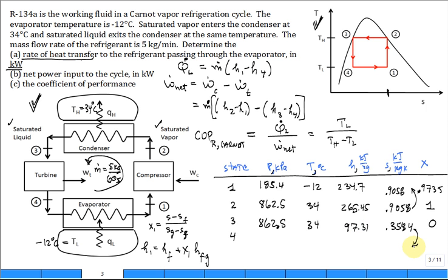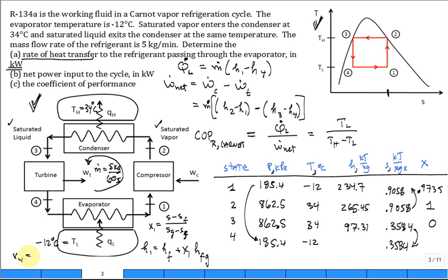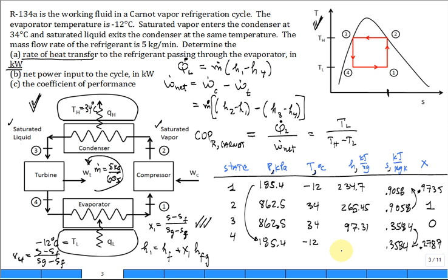The expansion through the turbine from state three to four is isentropic, so S4 = 0.3584 kJ/kg·K. The pressure drops to 185.4 kPa at -12°C. Using x4 = (S - S_F) / (S_G - S_F), the quality at state four is 0.2787 — just under 30%. The enthalpy at state four is h4 = 91.74 kJ/kg.